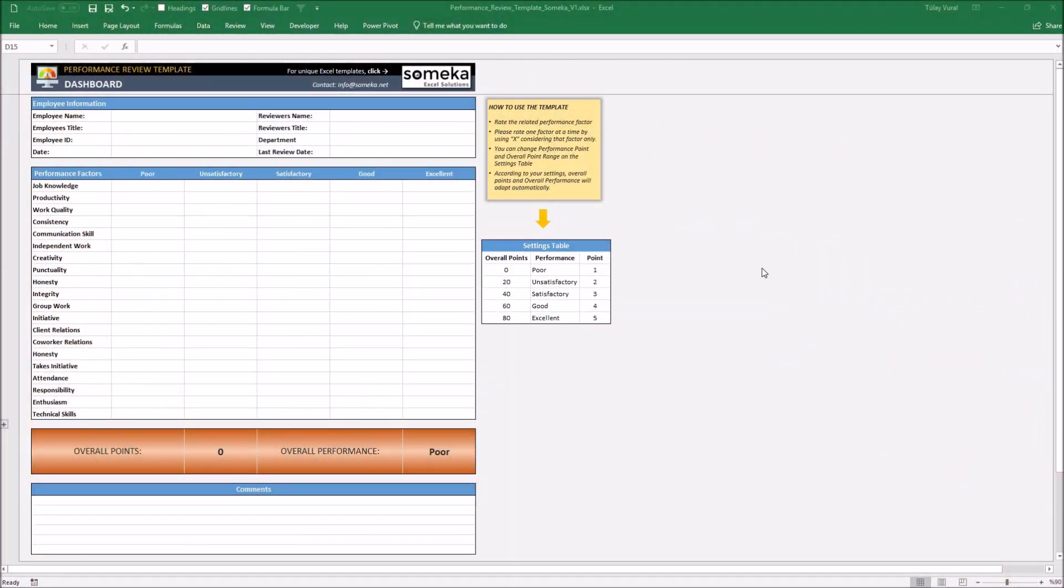Hello and welcome to SOMECA performance review template. Performance review, also known as performance evaluation, is a method which shows that employees understand what they are doing well, how they can improve, and what's expected of them in their given role.